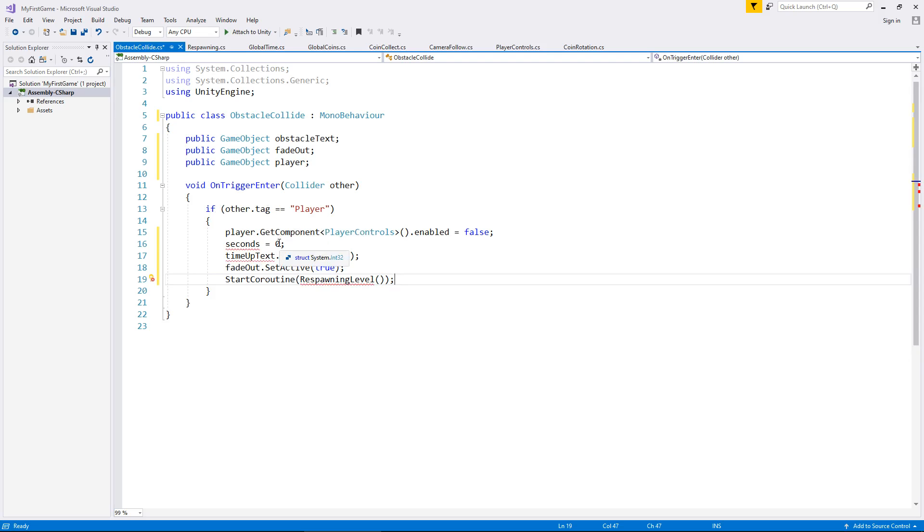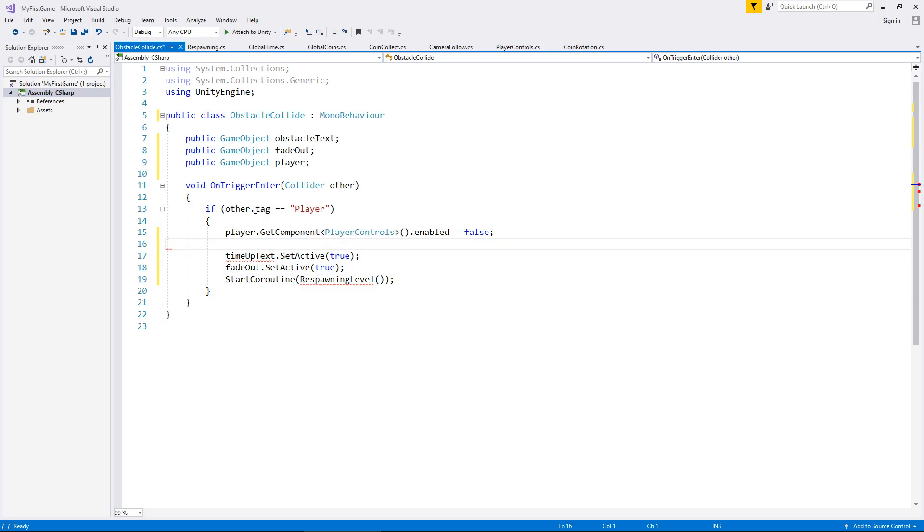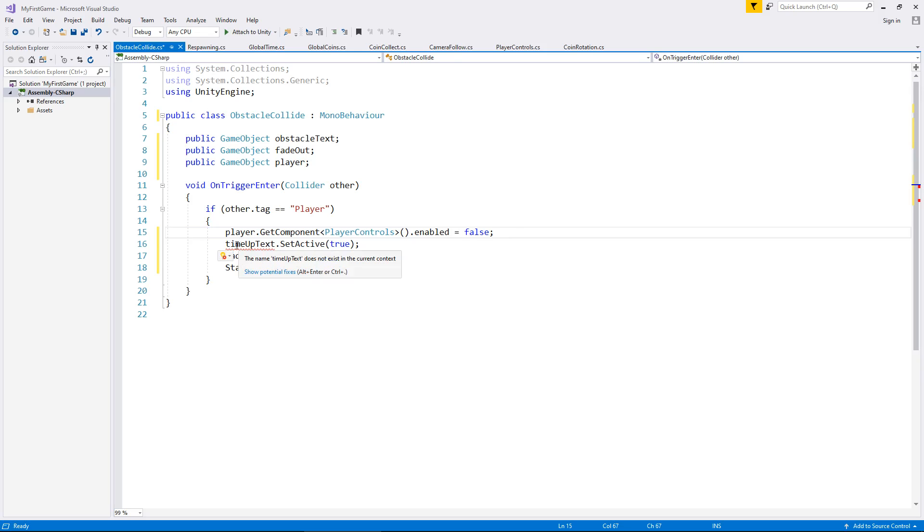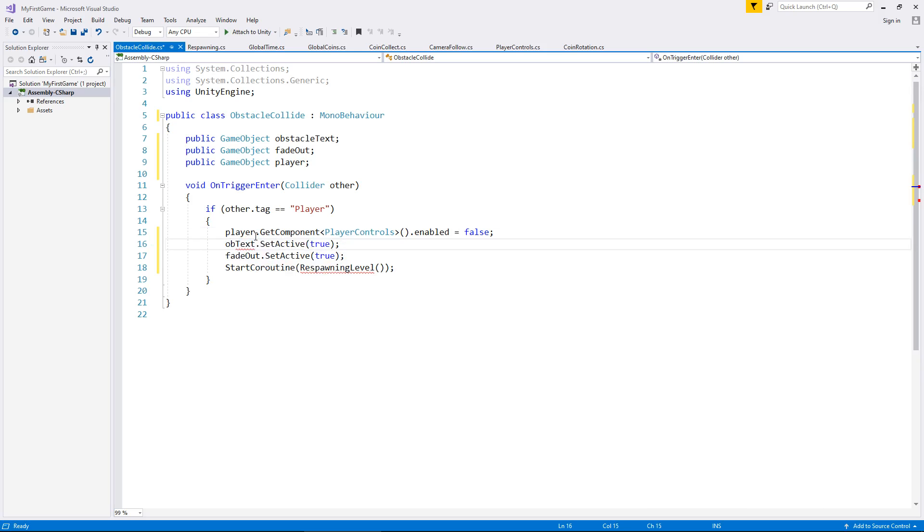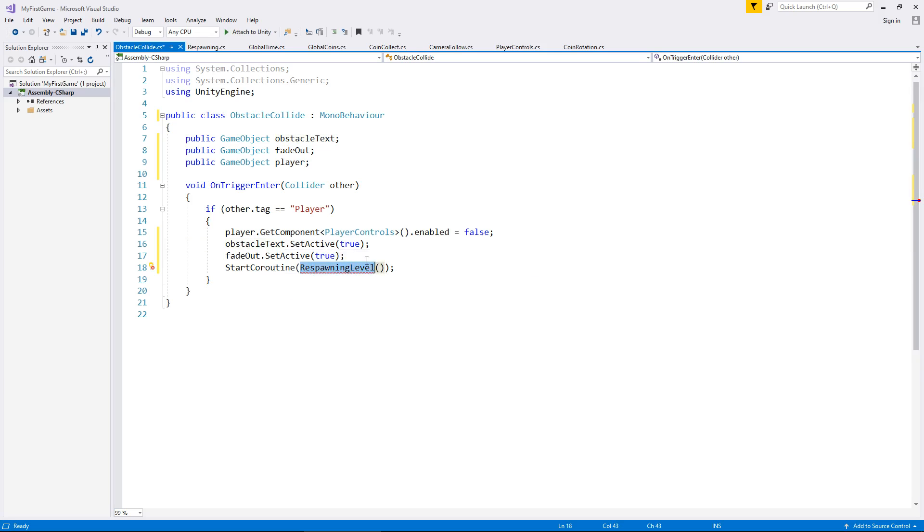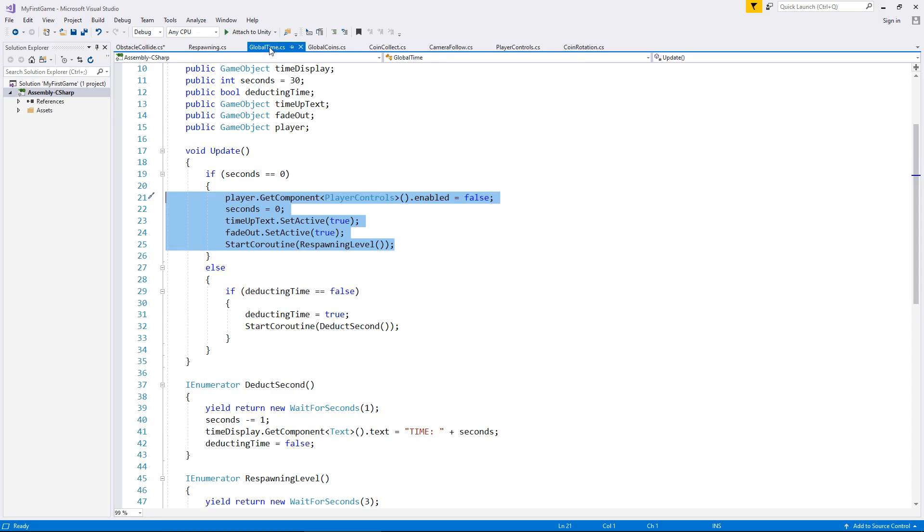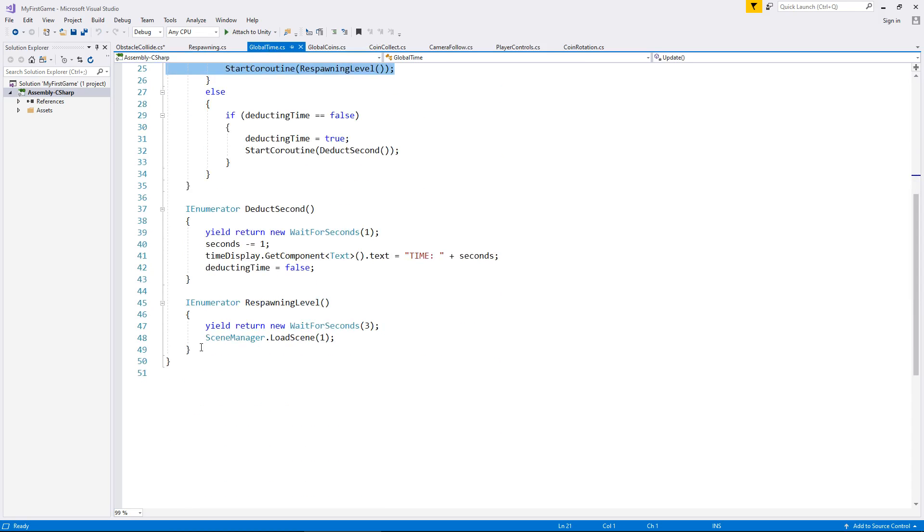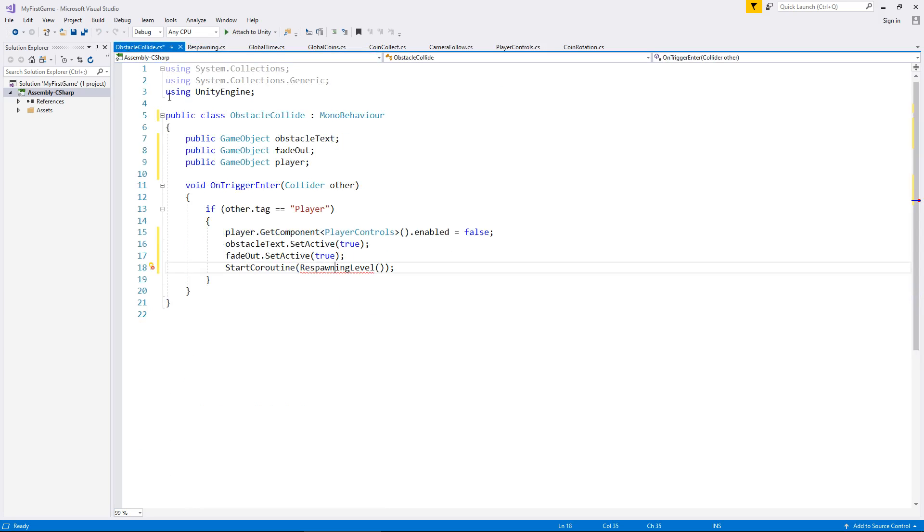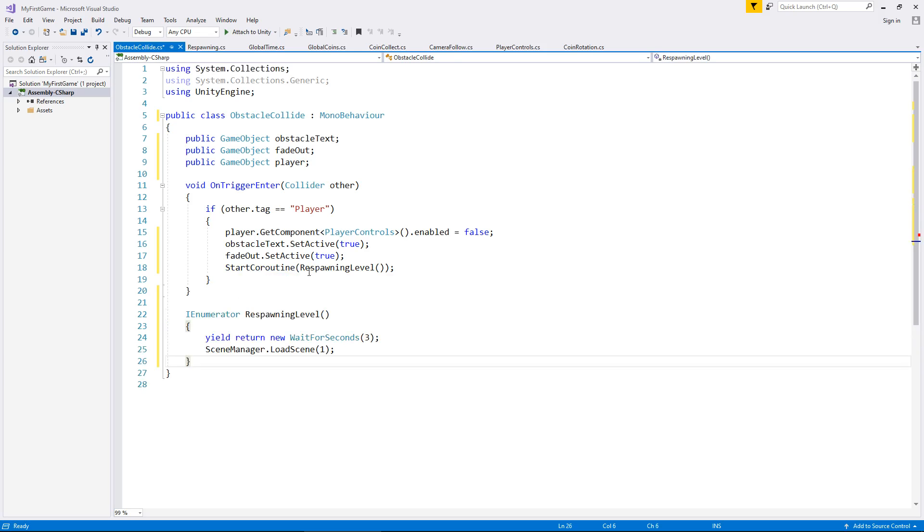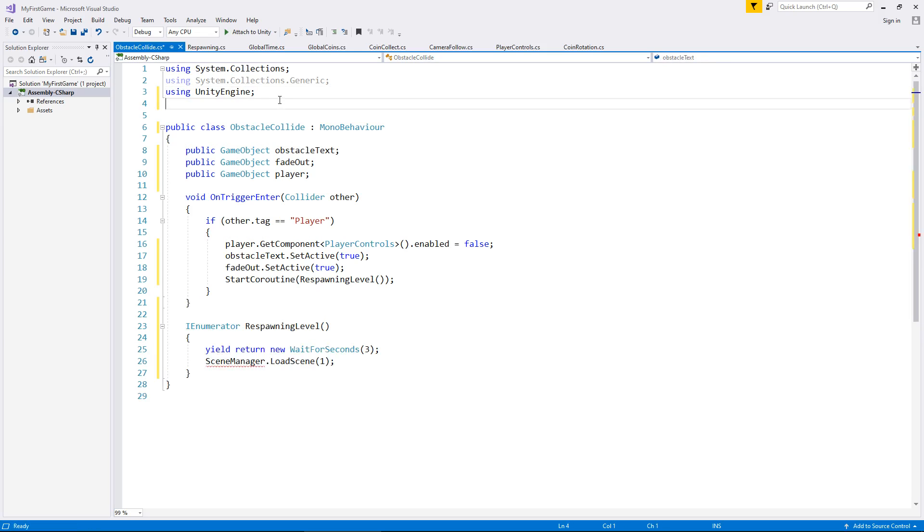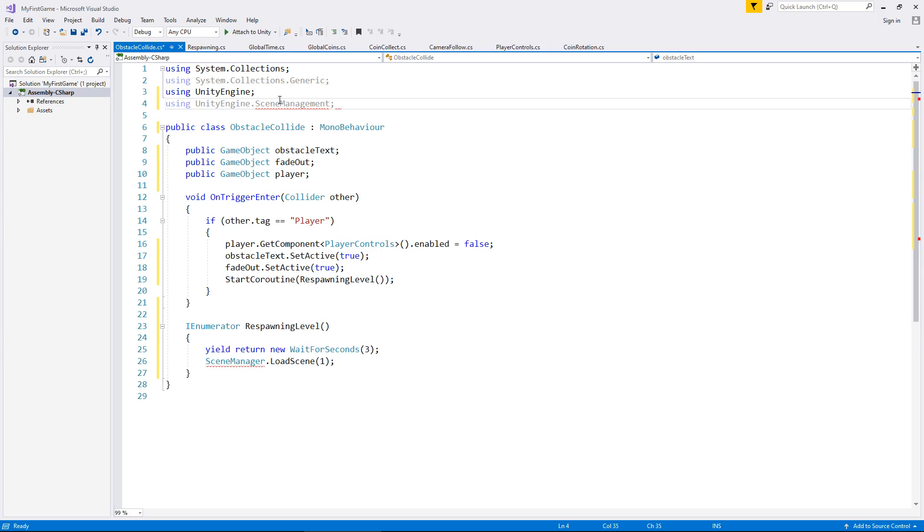Heading back to global time, we need to have everything from player all the way down to the start coroutine. Let's copy those lines of code. All of those go inside that if statement and you will get a couple of errors but don't worry about those for now. So basically we're saying here if the player collides with whatever object this will be attached to then we turn off the player controls. We can get rid of the seconds because we're not dealing with seconds in this one. Time up text becomes obstacle text, fade out will occur, and then there's the start coroutine which we'll keep as respawning level. That also means that we can copy and paste this respawning level coroutine from global time and place it at the bottom of obstacle collide. Obviously we need to add in the namespace because we're dealing with scene management here so using unity engine dot scene management semicolon and save the script.